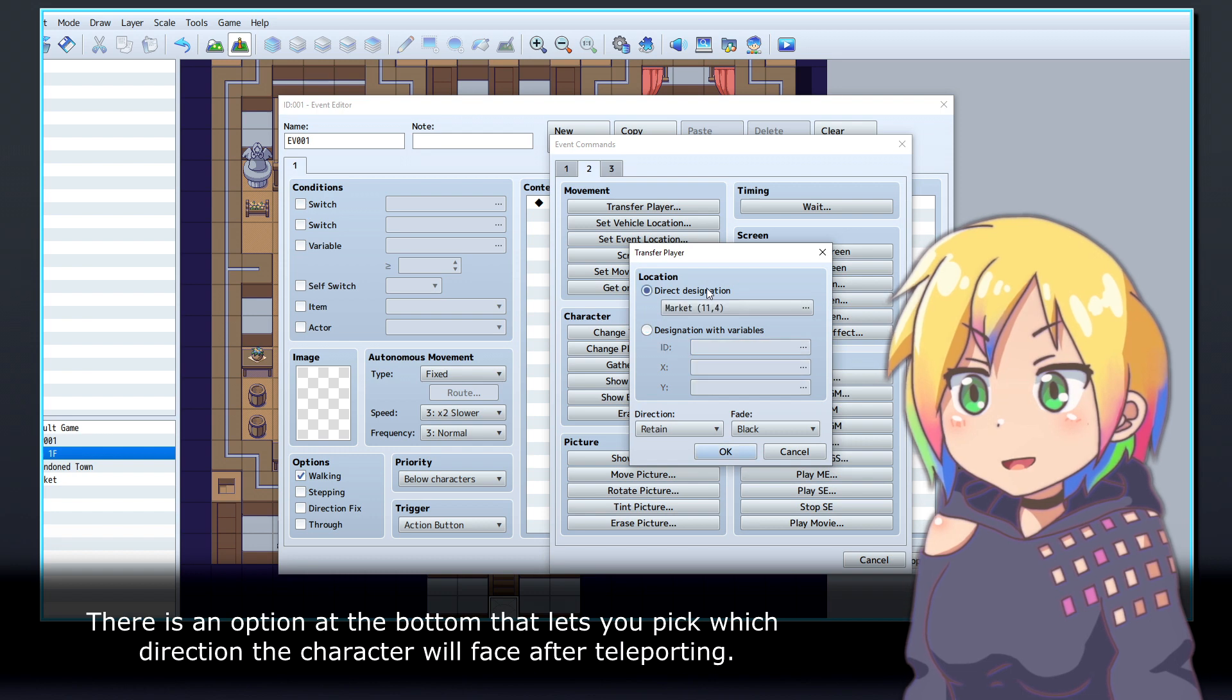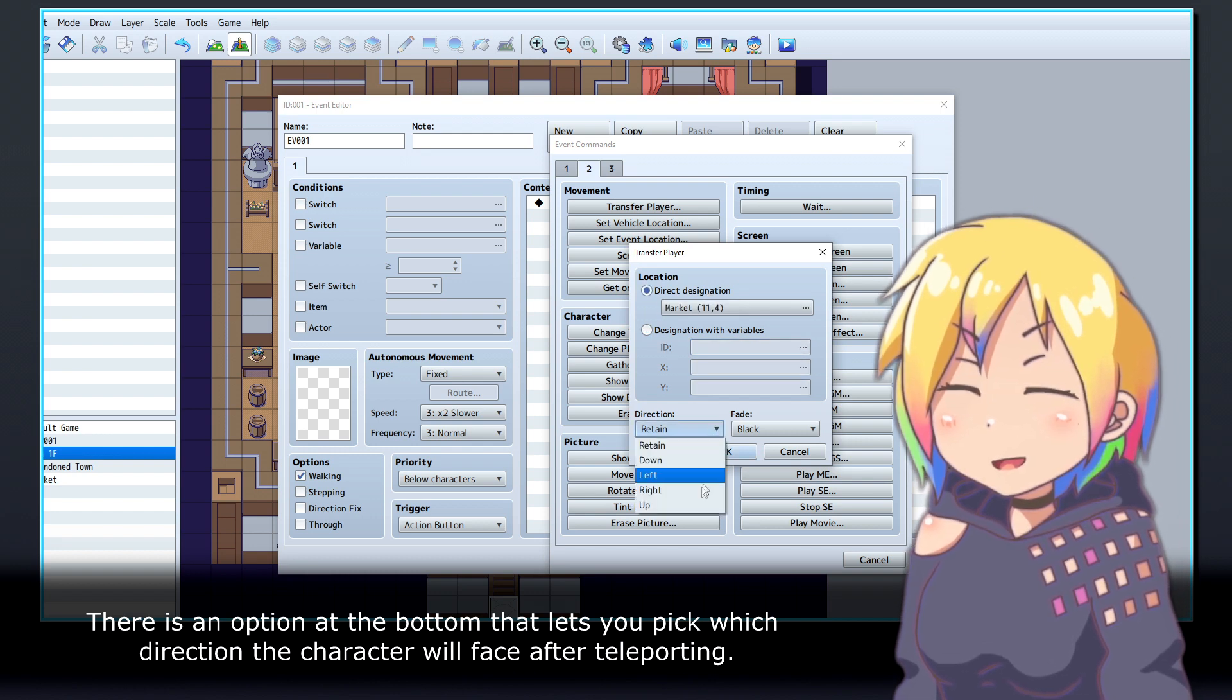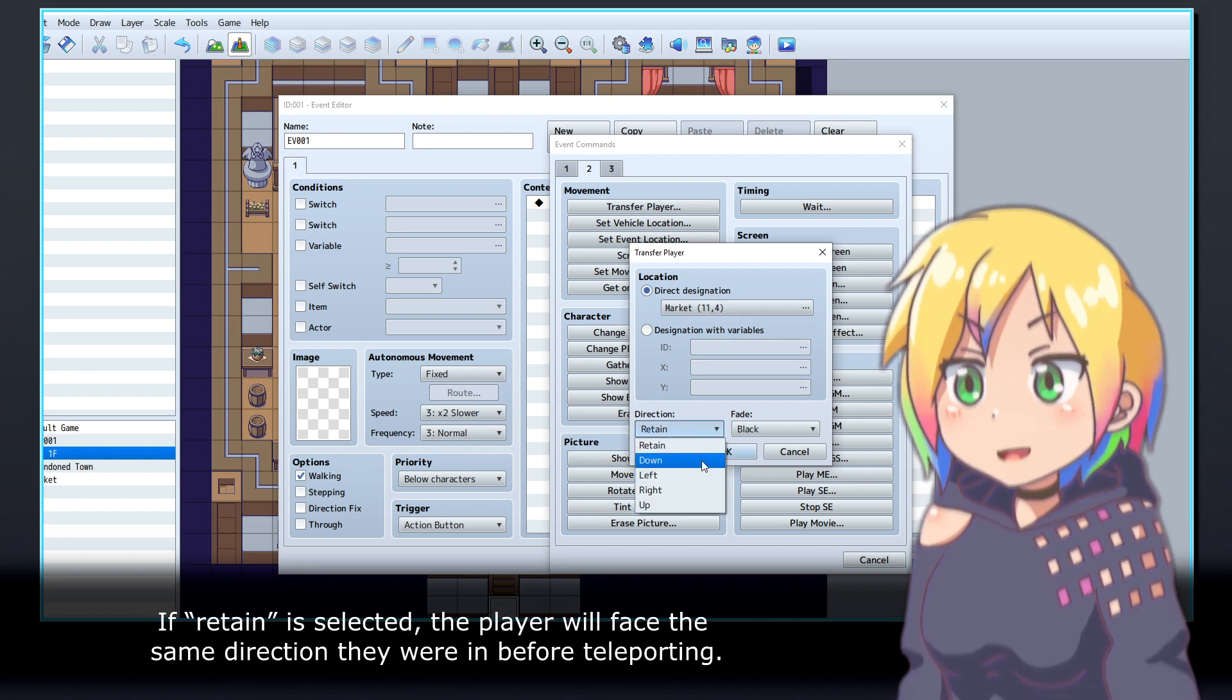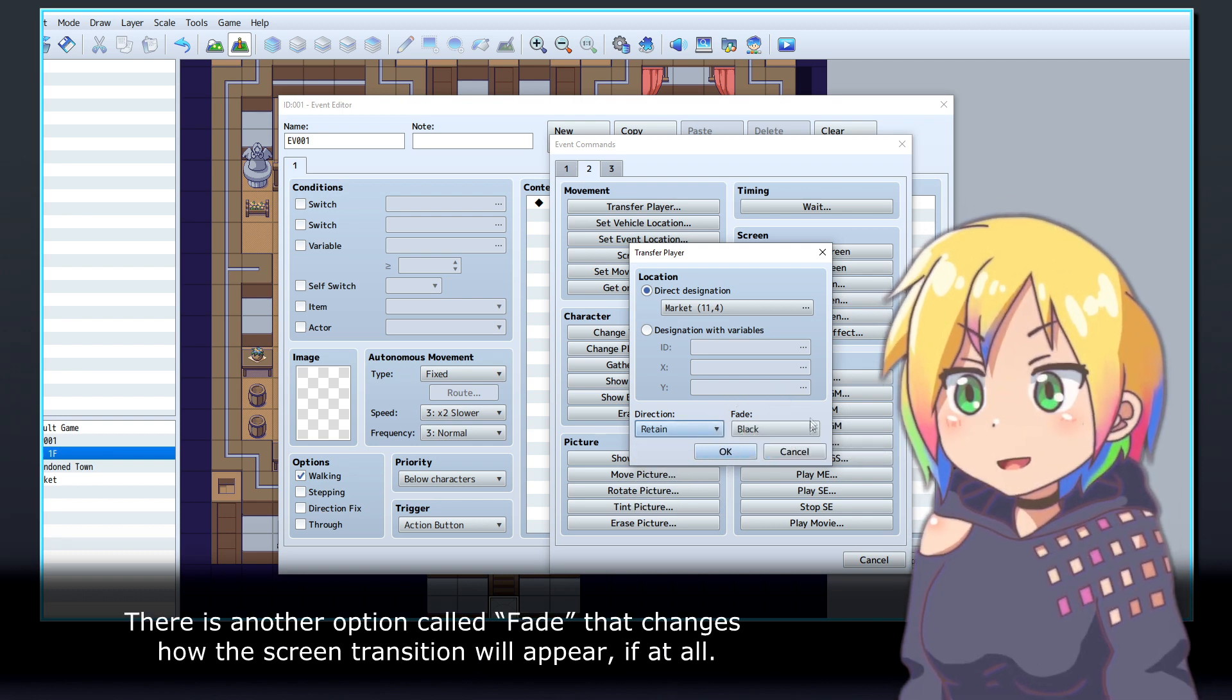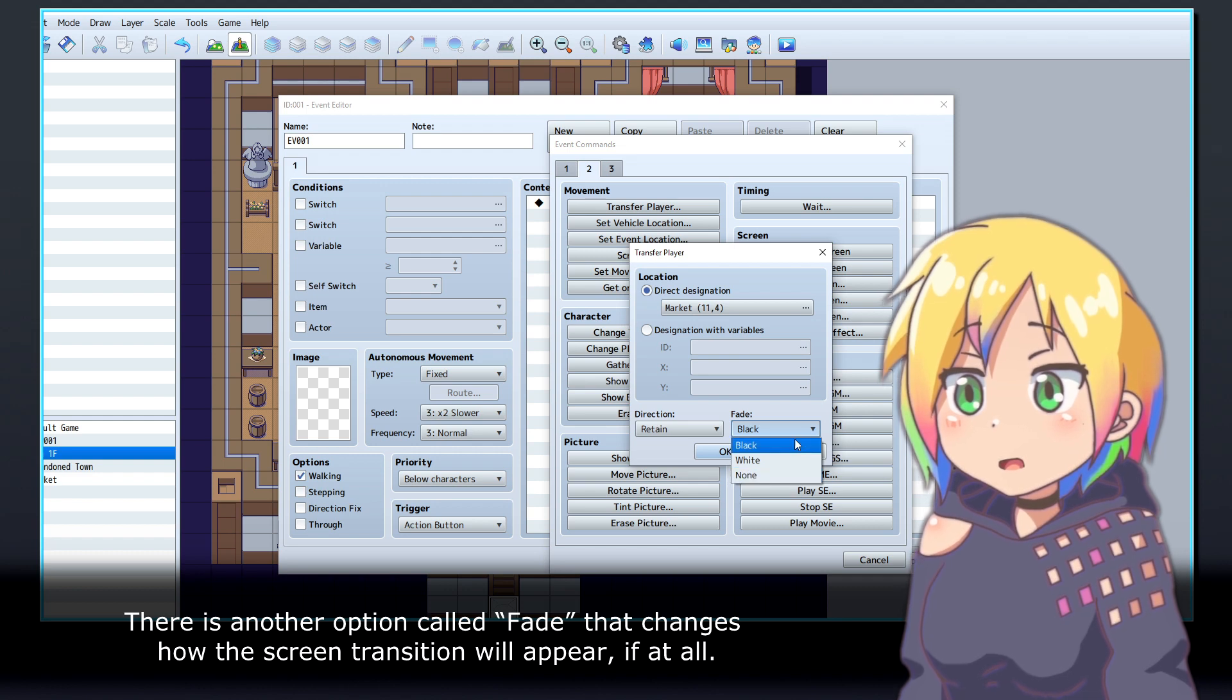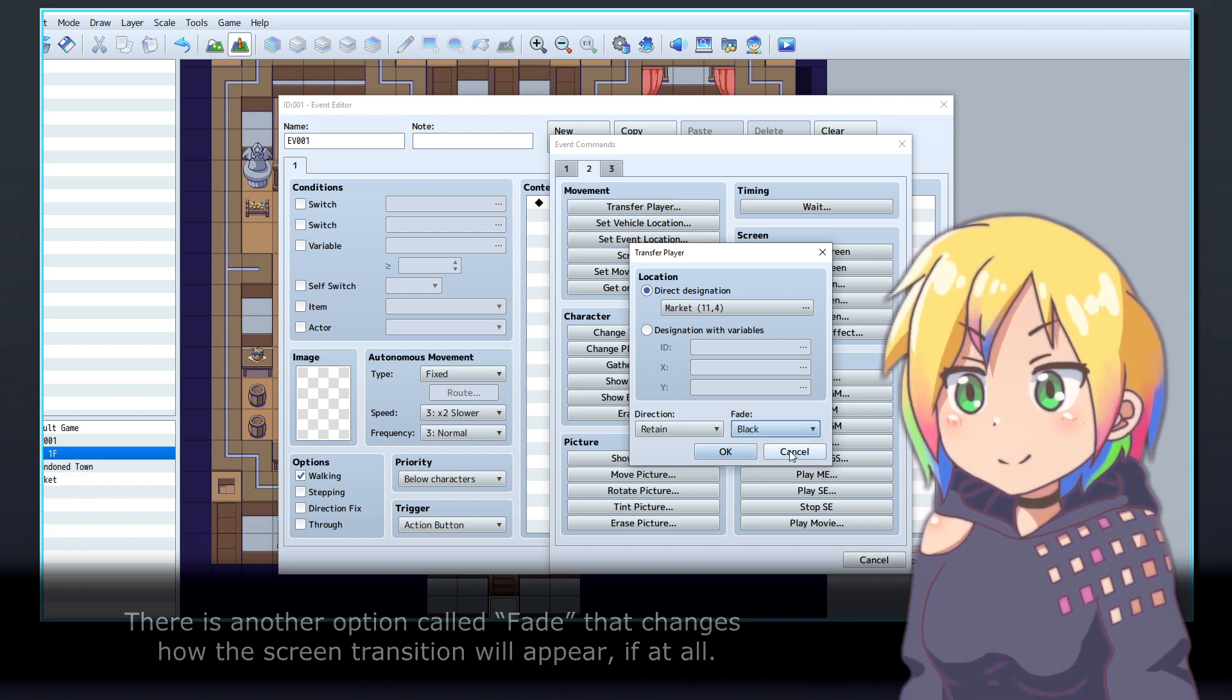There is an option at the bottom that lets you pick which direction the character will face after teleporting. If Retain is selected, the player will face the same direction they were in before teleporting. There is another option called Fade that changes how the screen transition will appear, if at all.